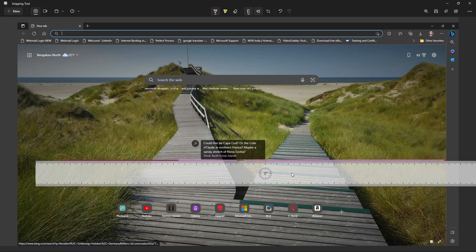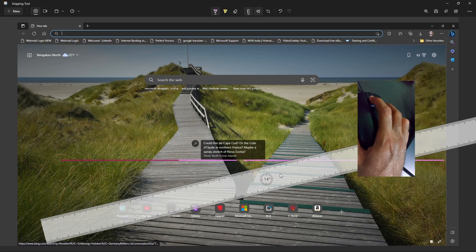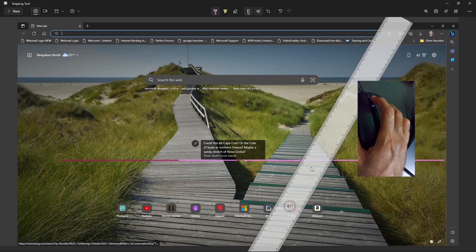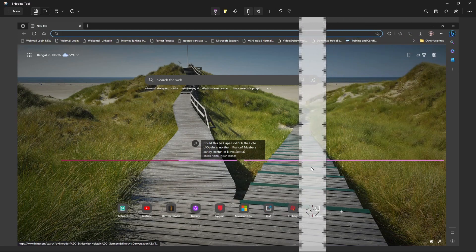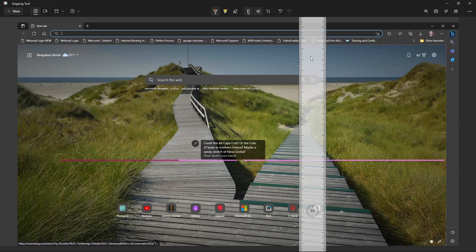We can also rotate the ruler. Just keep the cursor on the ruler and by using your mouse scroll wheel we can rotate the ruler. Here we can see the angle of the ruler, and we can draw the straight line like this.